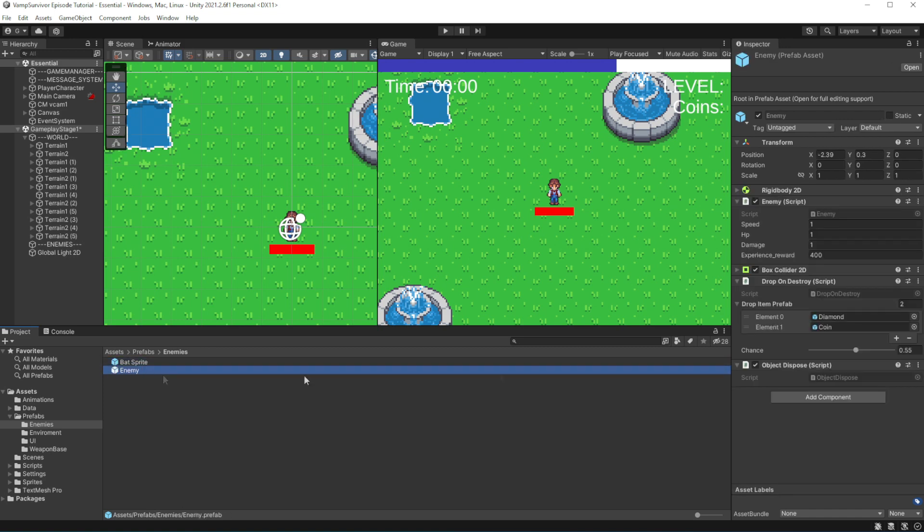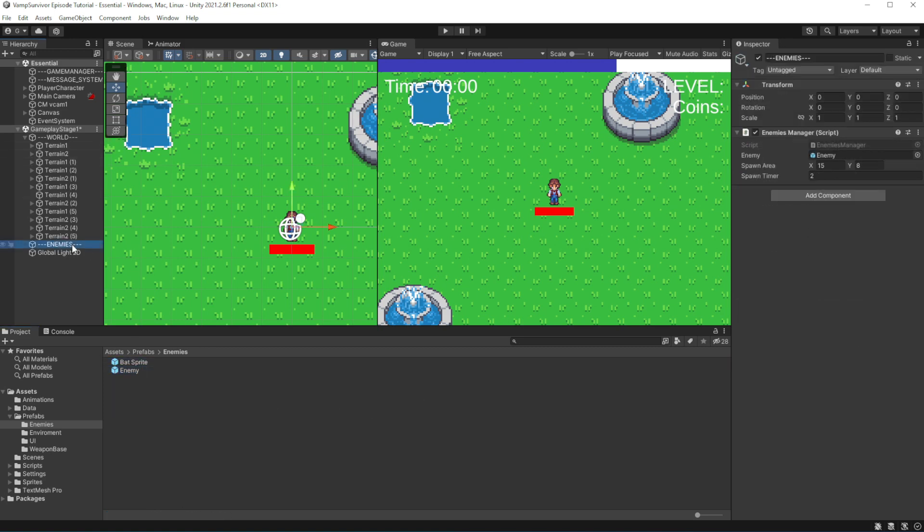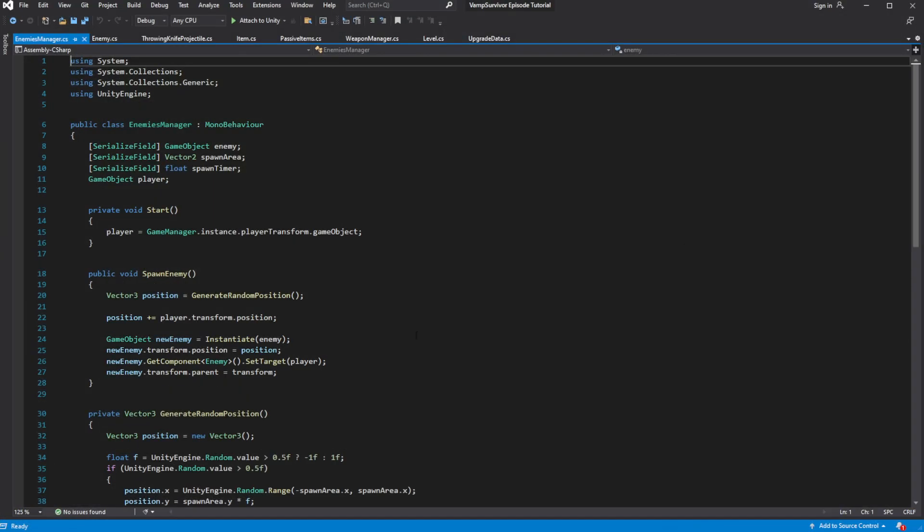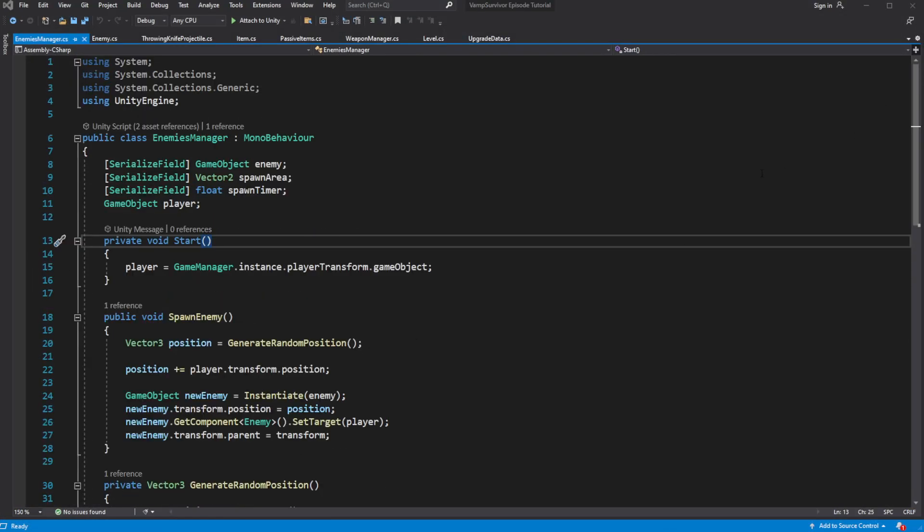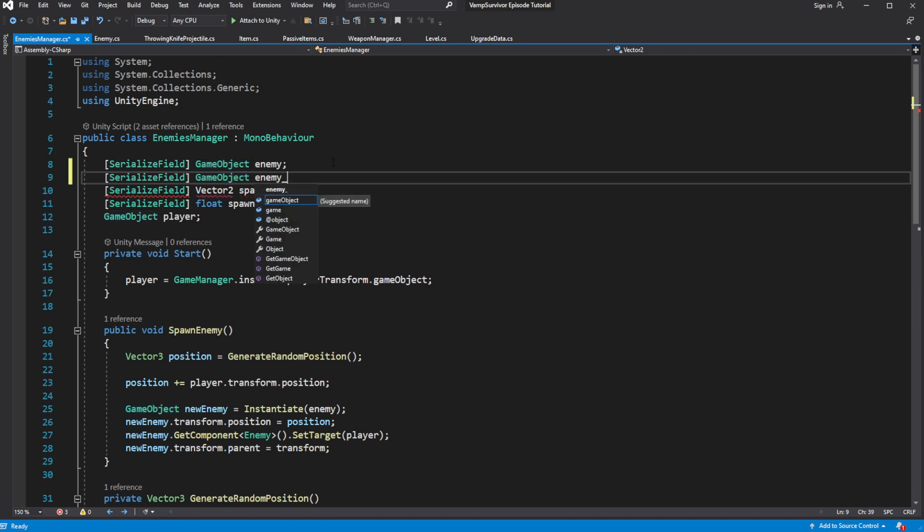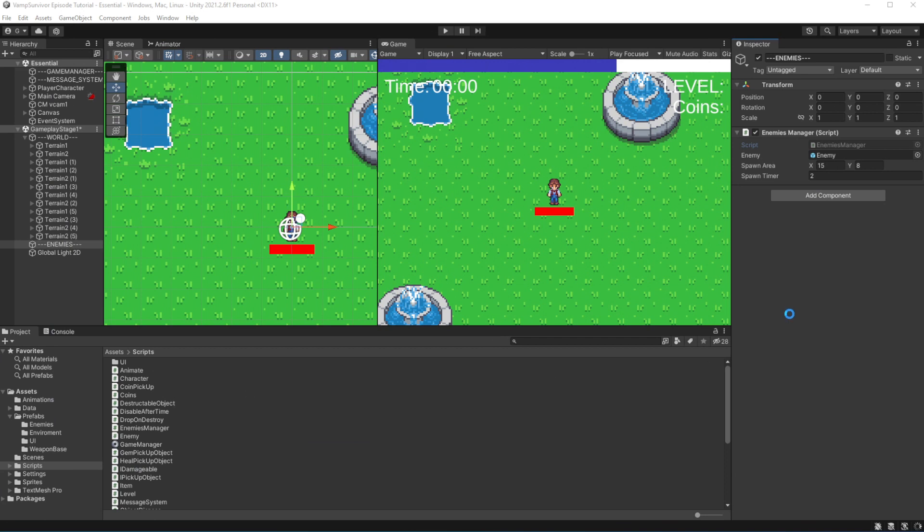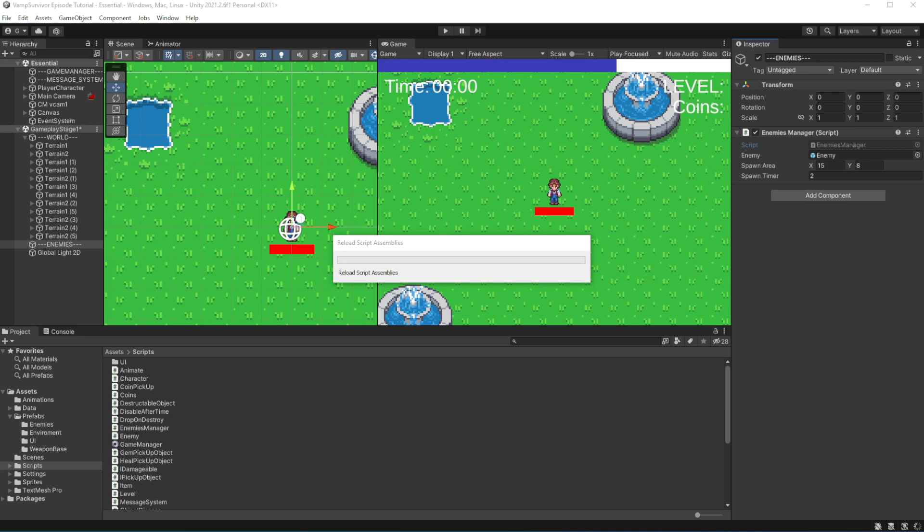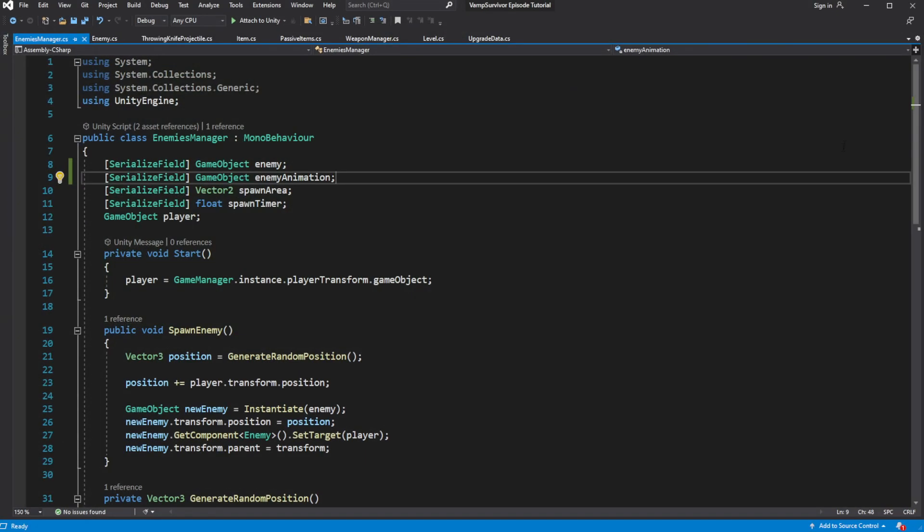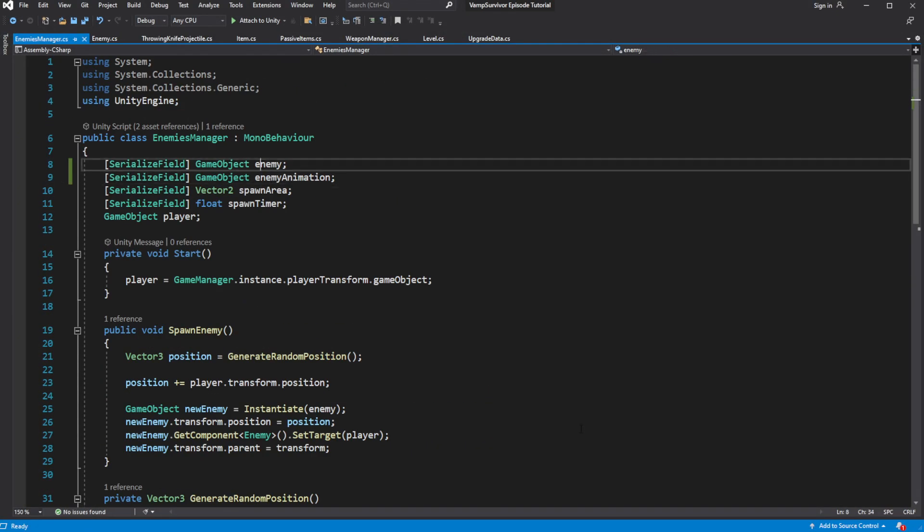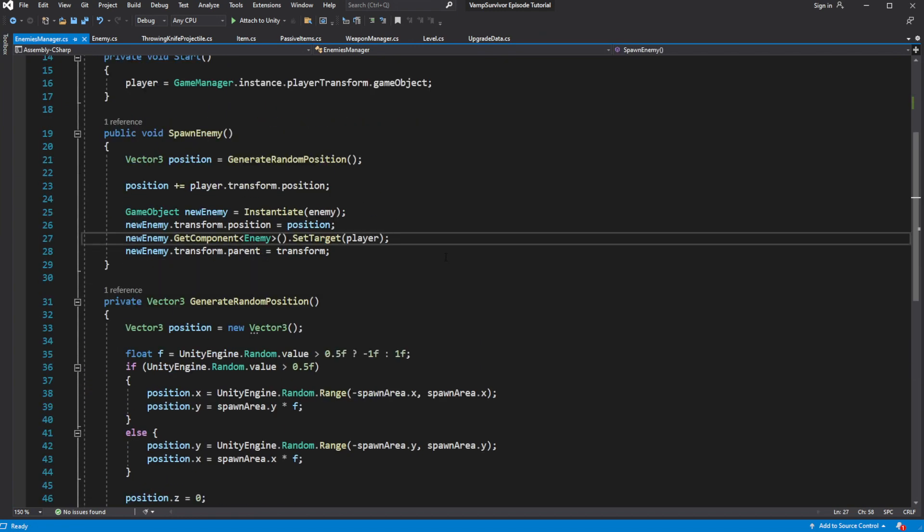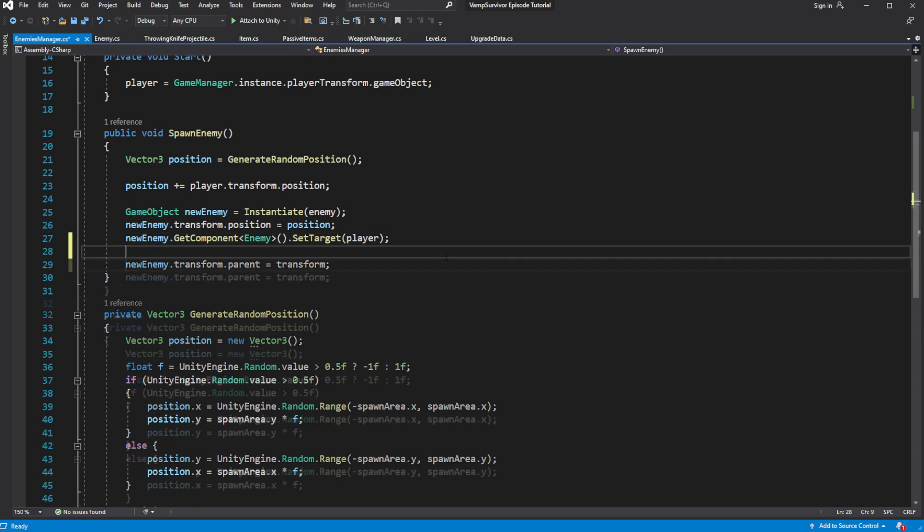If we start the game right now, our enemy will be spawning, but they will be not animated and invisible. Let's animate it, by introducing field for the animated object, referenced in the editor. When you spawn enemy, you need to spawn his animated sprite besides his main object.